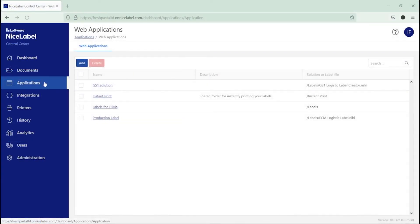To use web printing to share your label templates with your printer operators, add your new folder to a web application your printer operators use to print.